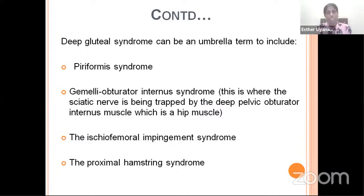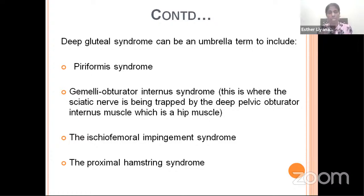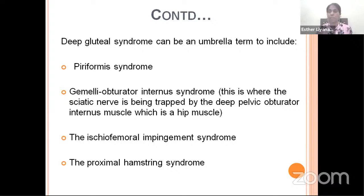Deep Gluteal Syndrome is an umbrella term that includes piriformis syndrome, gemuli obturator internus syndrome — where entrapment of the sciatic nerve occurs in the deep pelvic obturator internus muscle — ischiofemoral impingement syndrome, and proximal hamstring syndrome. So, deep gluteal syndrome is an umbrella term for all these conditions.